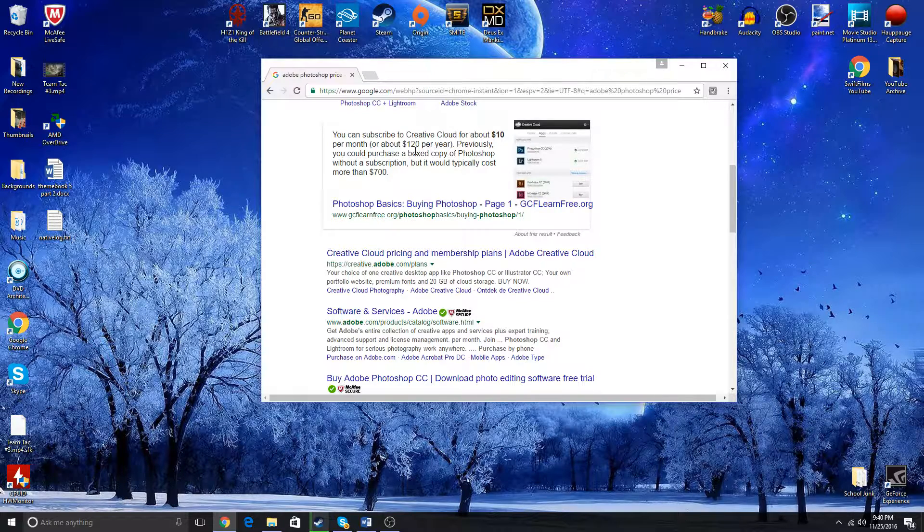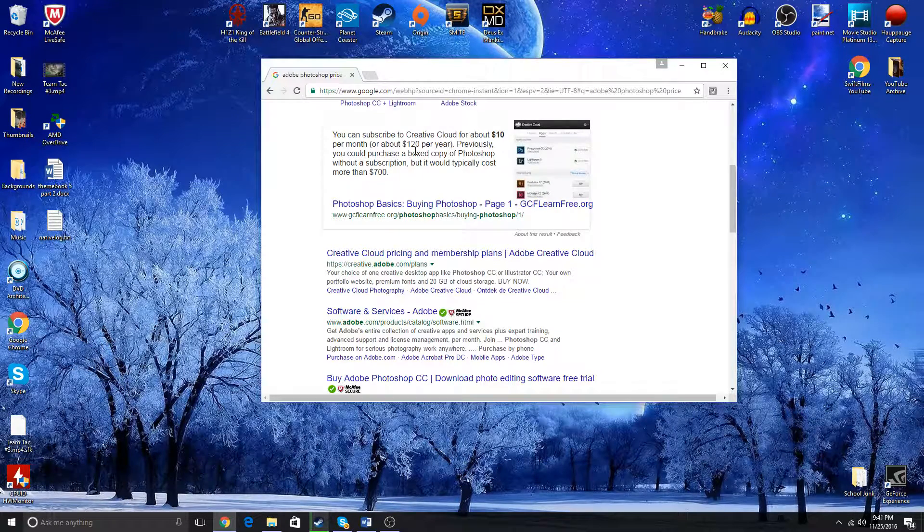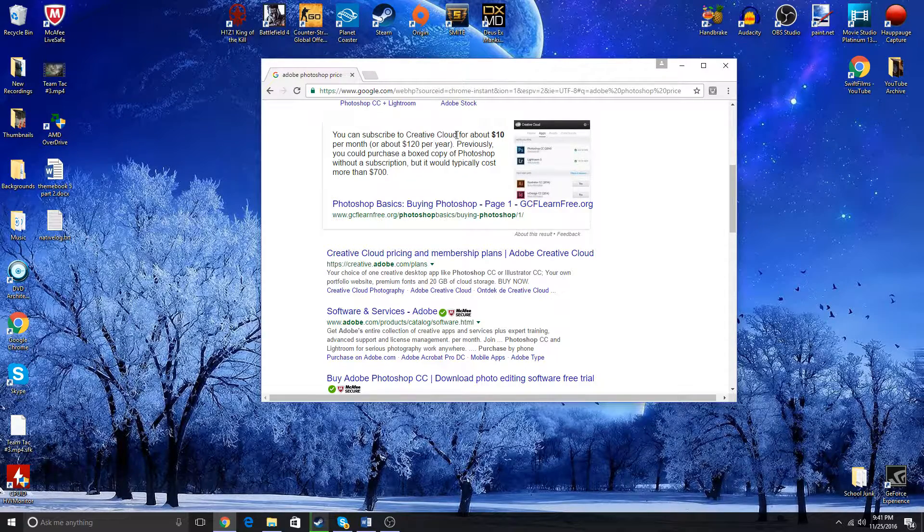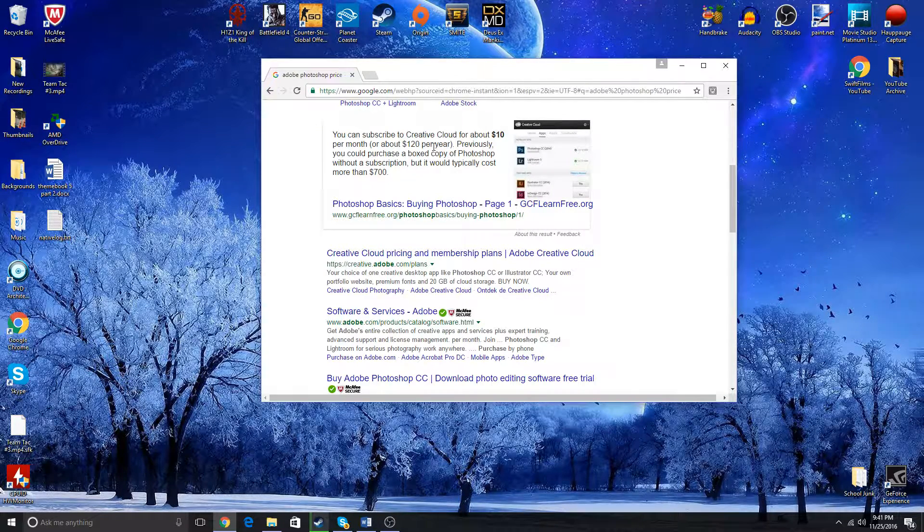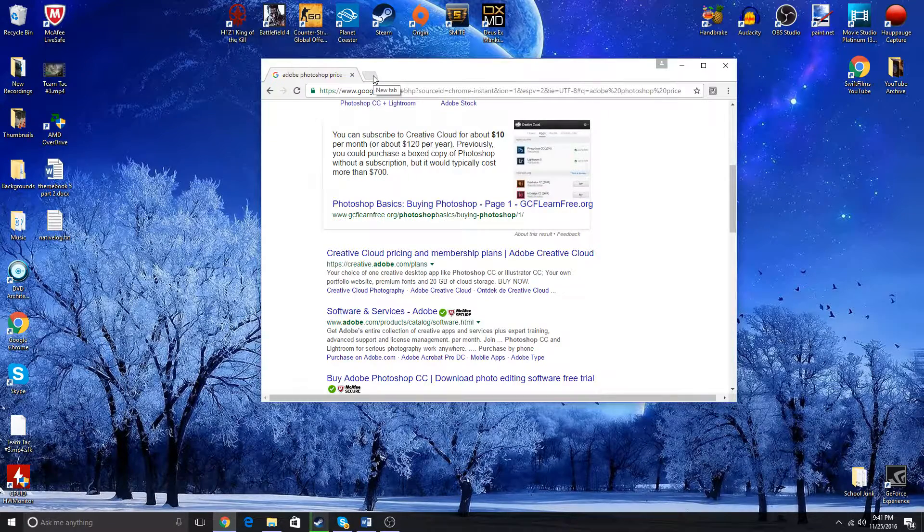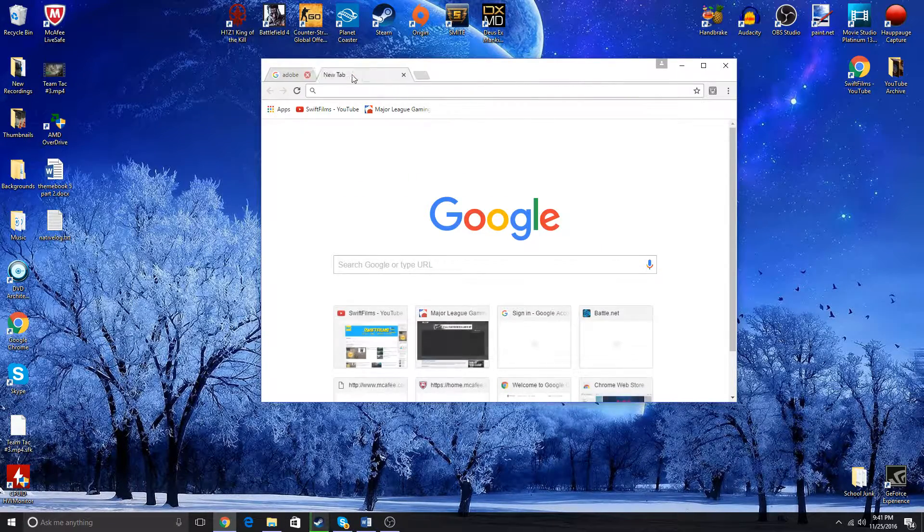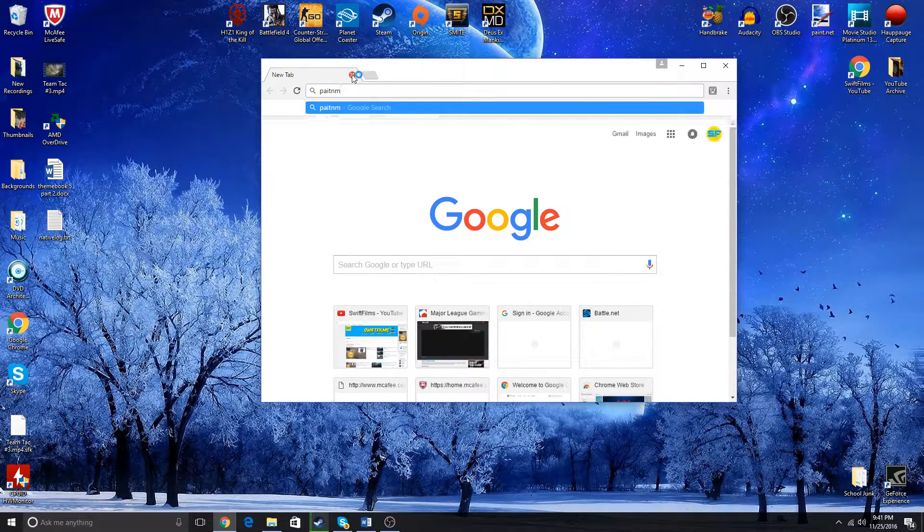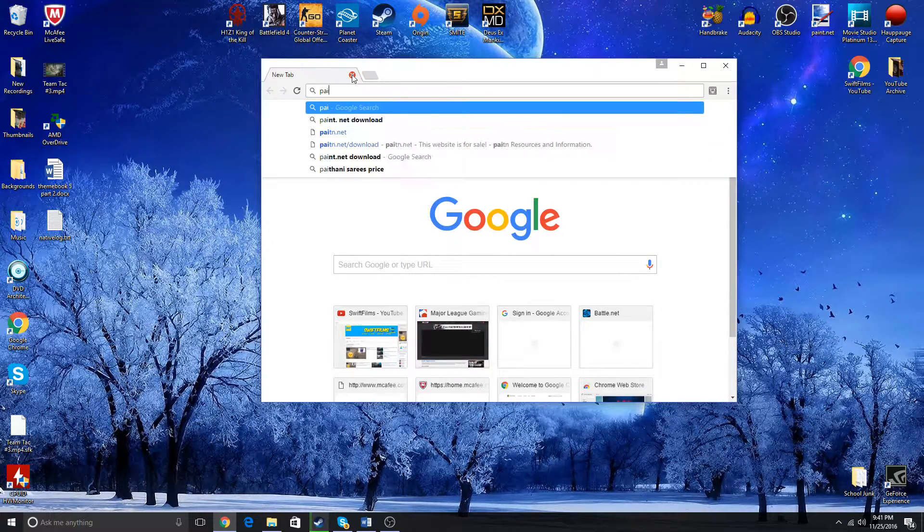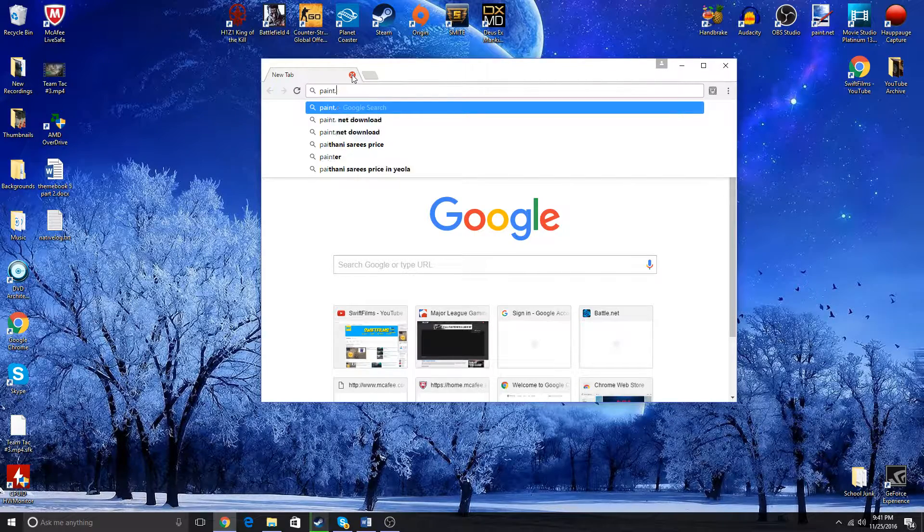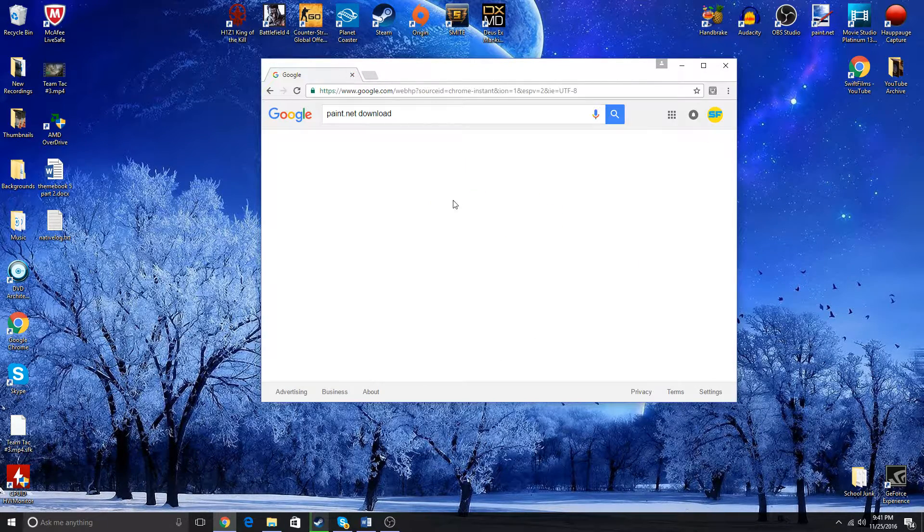And you just want to test the waters and see what it's all about. For a lot of people, $120 is not going to happen for a shot in the dark. So my recommendation to you is you get paint.net. The link will be in the description, so you guys don't have to worry.